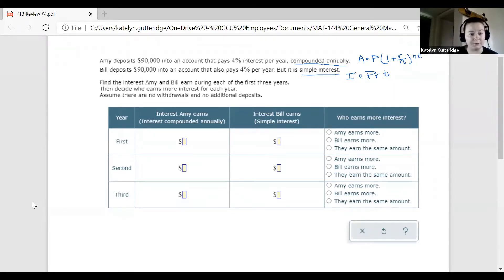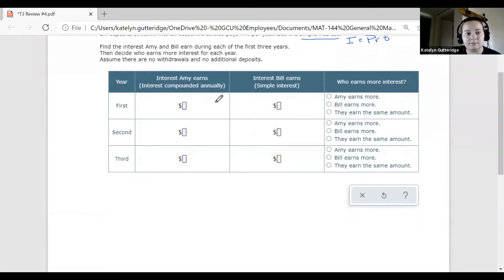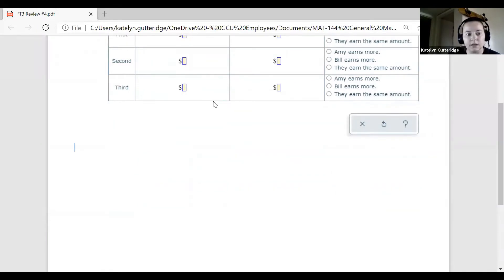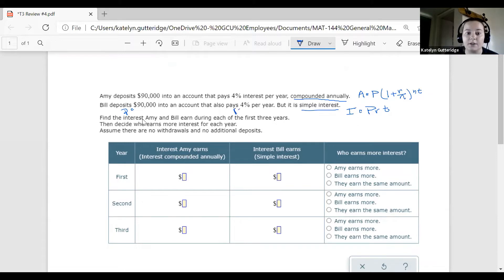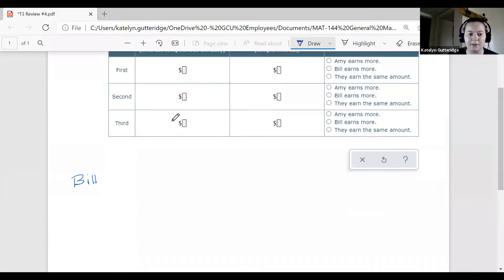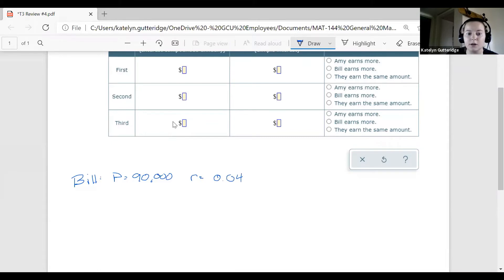I'm going to start with Bill first, then we'll do Amy. Bill deposits $90,000, so we know that $90,000 is our principal P. We have a rate of 4%, written as a decimal 0.04, and we are working with simple interest.